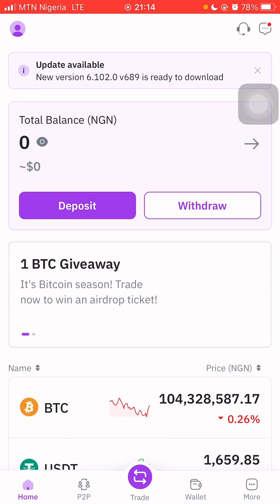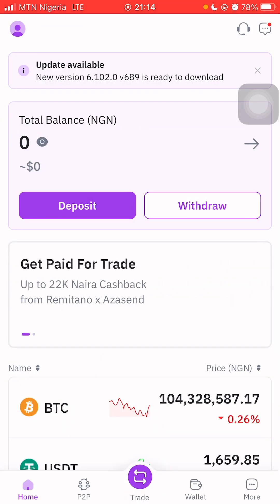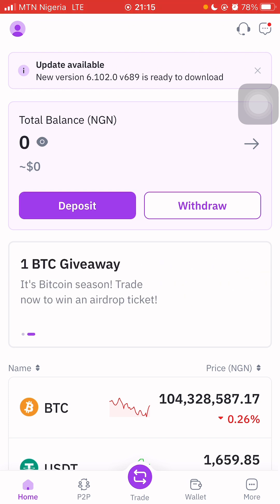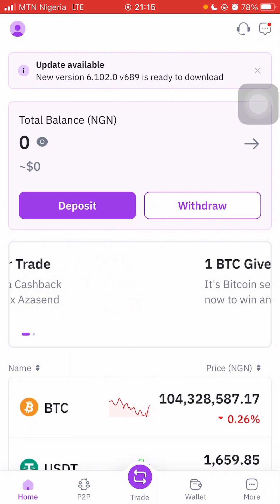Welcome back again to the Skill Support Guide. In this video, I'll be showing you how to deposit money in your Remitano wallet. All you need to do is click Deposit.